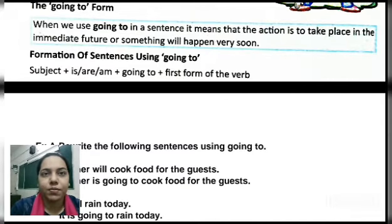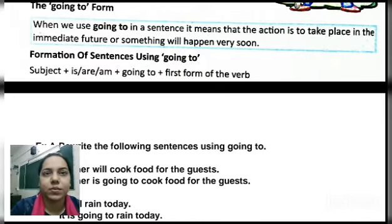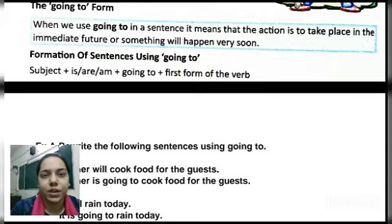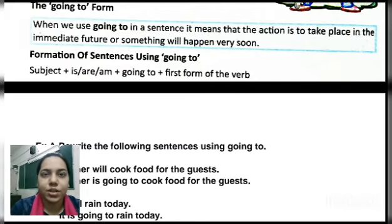The going-to form. When we use 'going to' in a sentence, it means that the action is to take place in the immediate future or something will happen very soon. Going-to form in a sentence shows us that the action is going to happen very soon or in the very near future.